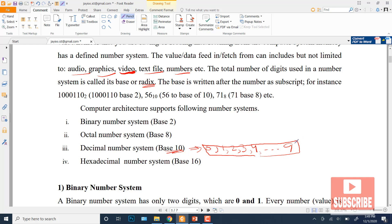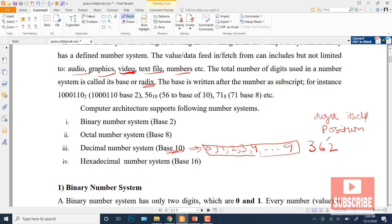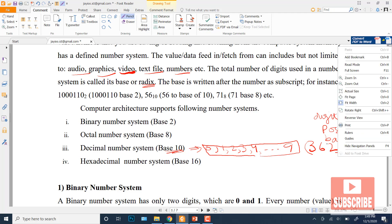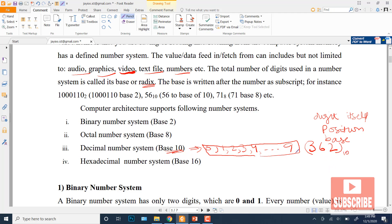In daily life, we use the decimal number system. In this system, every digit's value has three considerations. For example, consider the number 362: first we look at the digit itself, then we look at the position of that digit, and then we look at the base of the number system. We write the base as a subscript — for example, for decimal we write base 10, for binary we write base 2 as subscript.